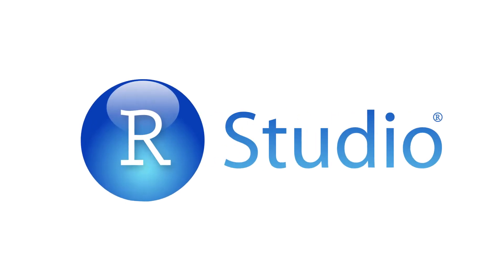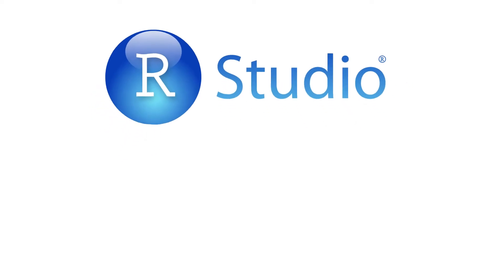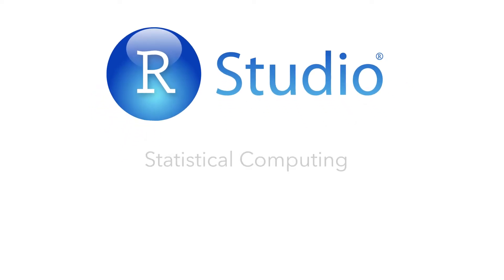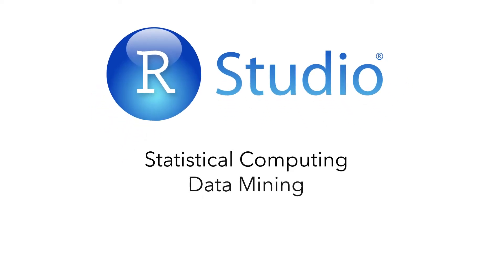R is a free programming language. It's an open source language and environment for statistical computing, data mining, modeling, and even data graphics.